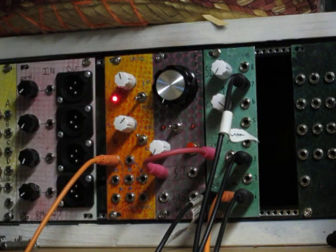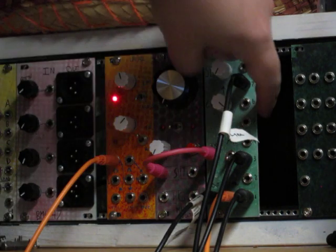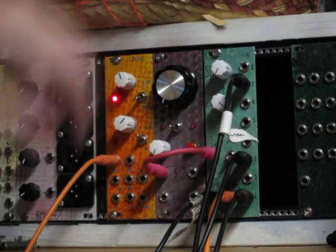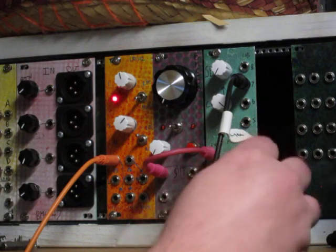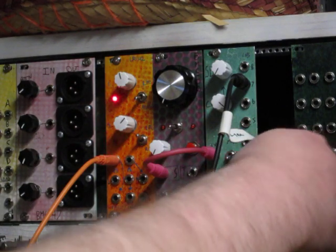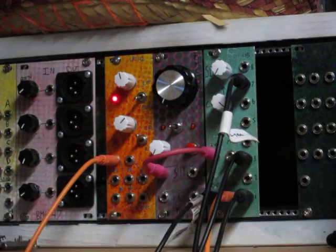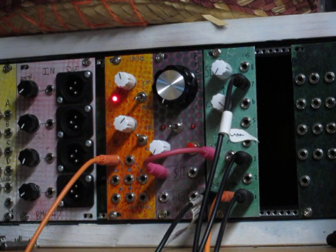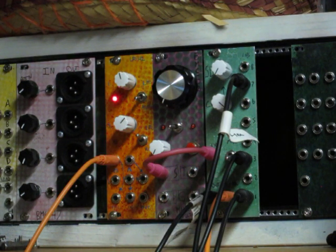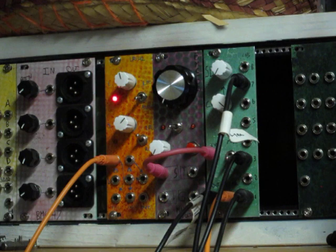And also, I didn't mention this, but these inputs are normalized, so when nothing's plugged into input two, input one goes straight there. So even though it has eight inputs, you can use it with just one or two and not lose any functionality or have it be super awkward or anything like that.